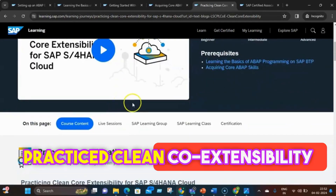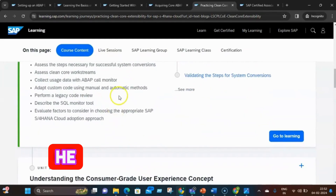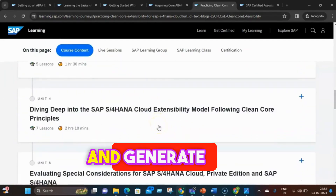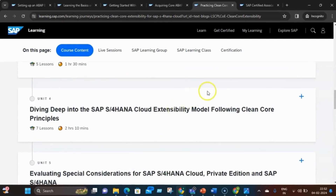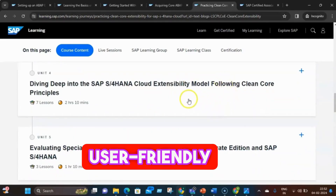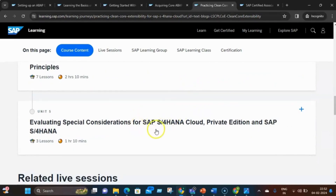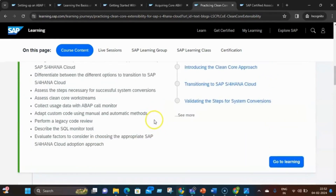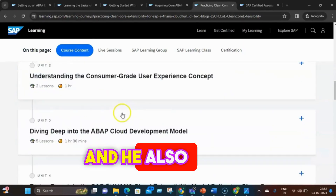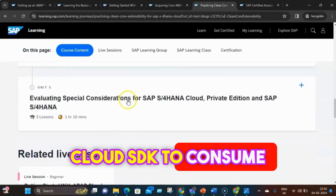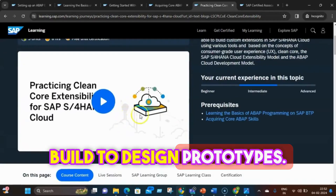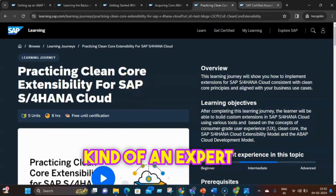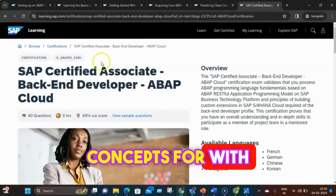Next, Zap practiced clean core extensibility for SAP BTP. He learned how to create business services using RAP, define data models with CDS, and generate user interfaces with SAP Fiori elements. Zap's passion for creating user-friendly and elegant apps shone through as he solved real-world business problems with a touch of humour. Zap also learned how to extend SAP systems in a clean and consistent way using the ABAP cloud development model, and how to use the SAP Cloud SDK to consume SAP services and SAP Build to design prototypes.